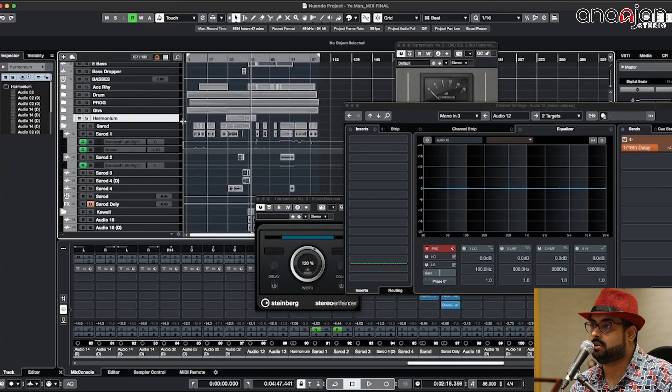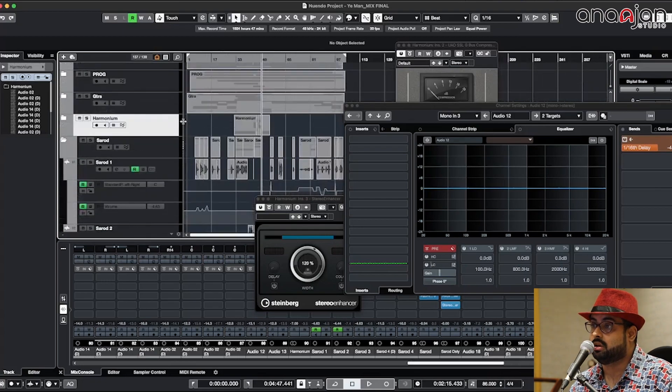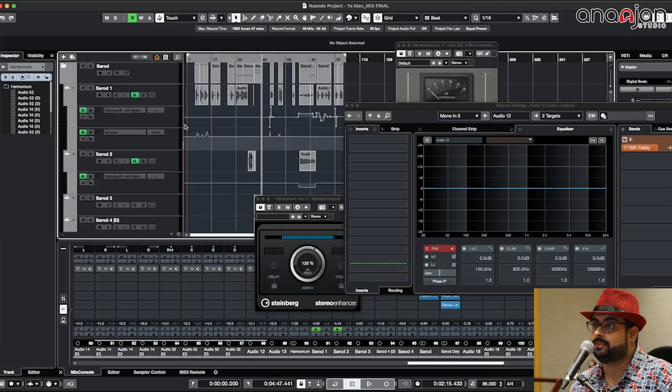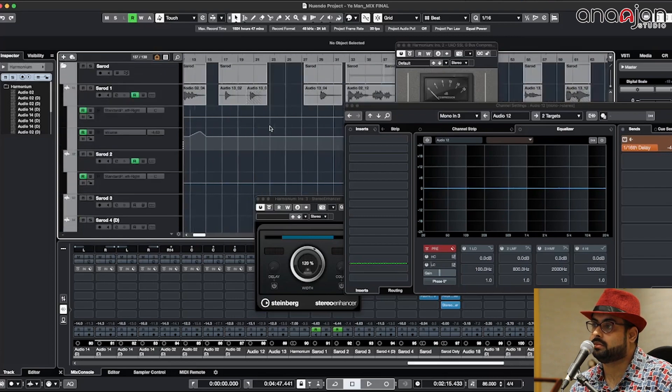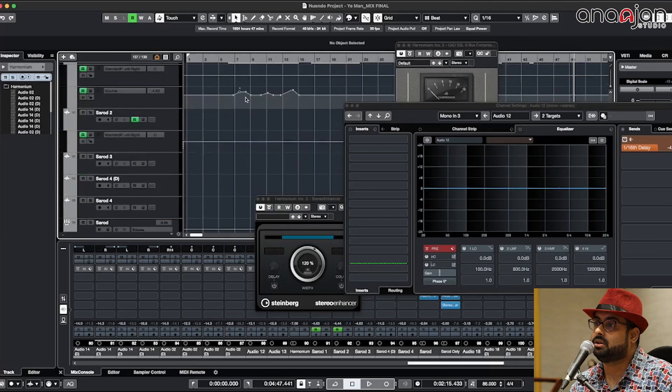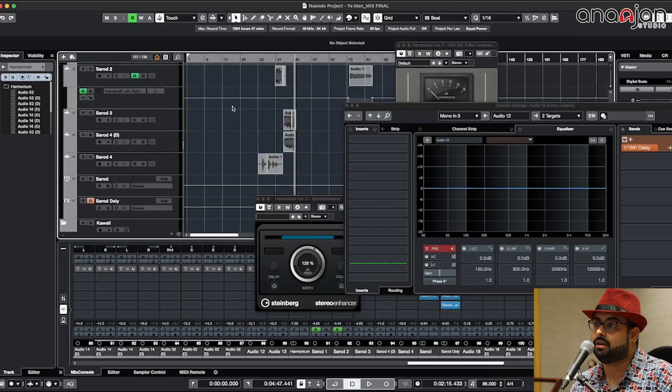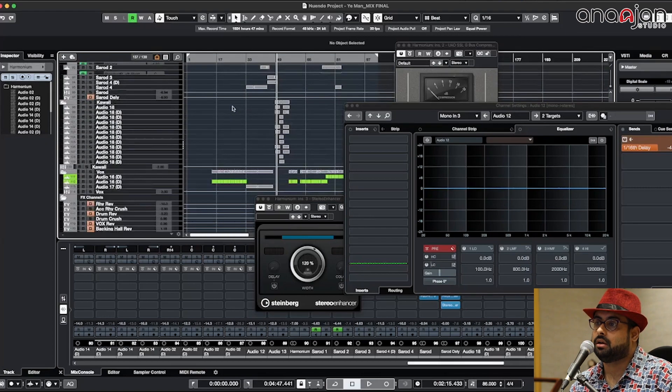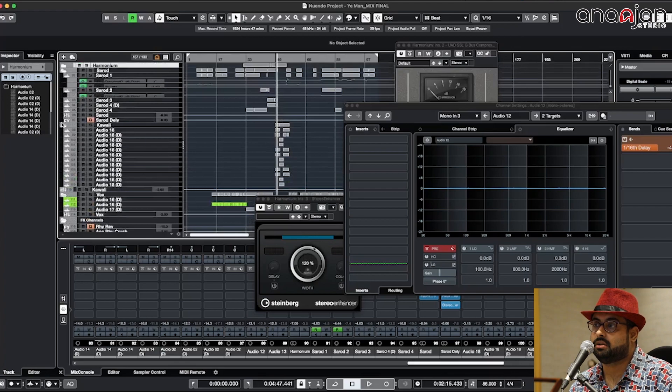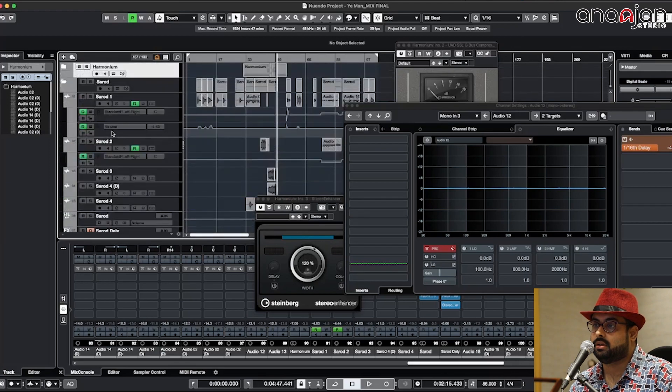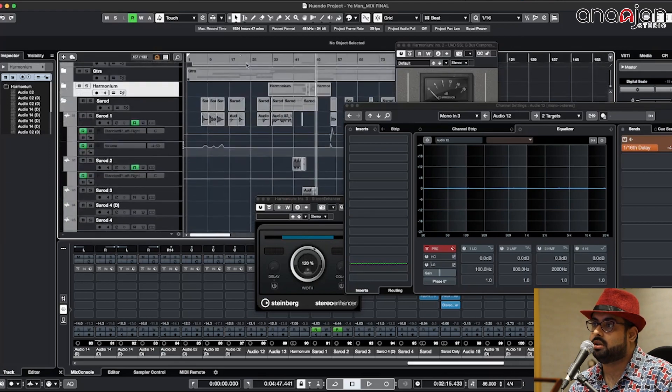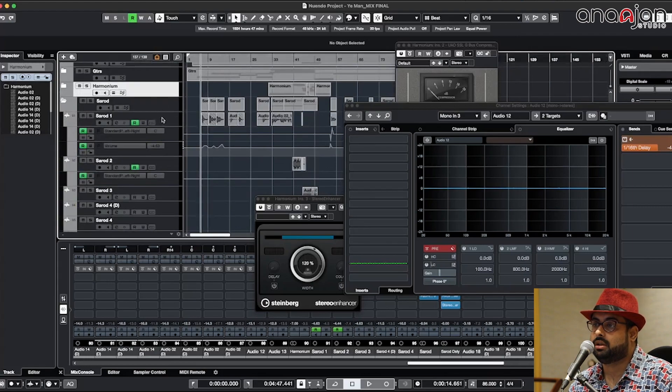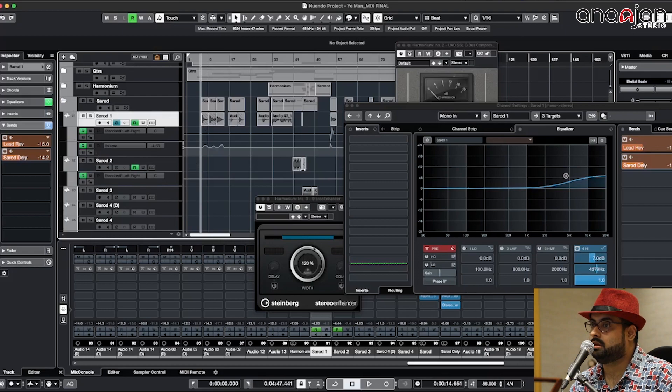I'll just close the folder so that everything looks neat here. In the Sarod there is a lot of automation going on. In the Sarod we have done a lot of stuff. Firstly this one is having...